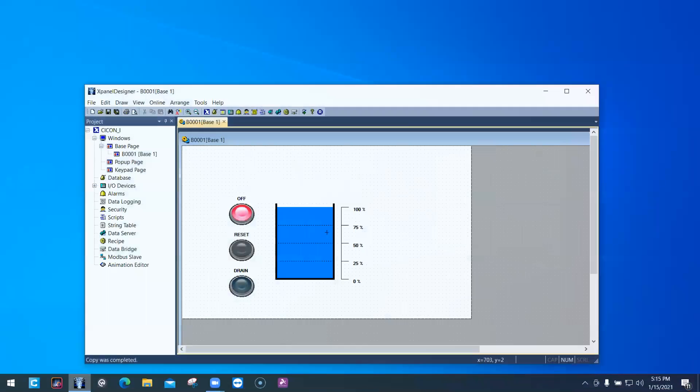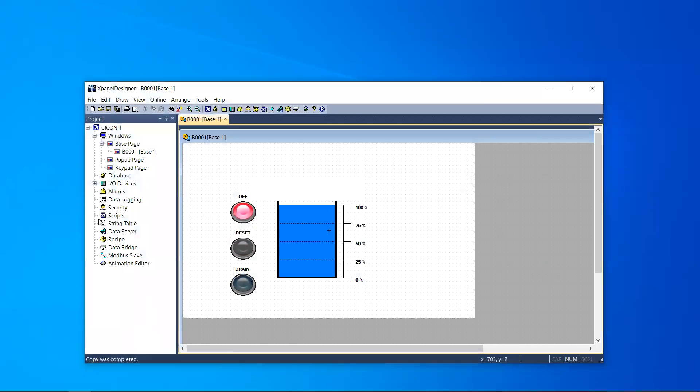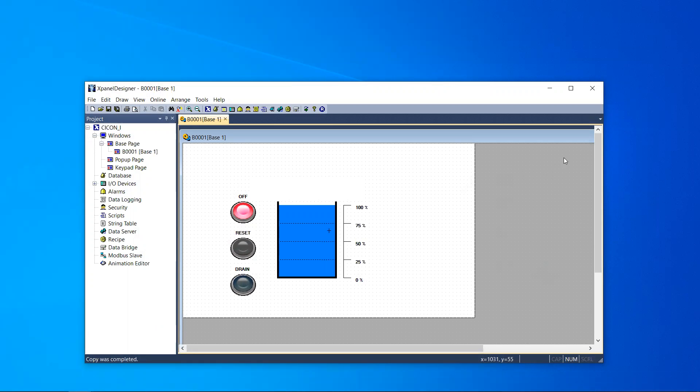For starters, I'm going to open up XPanel Designer. There are three methods to closing XPanel Designer.